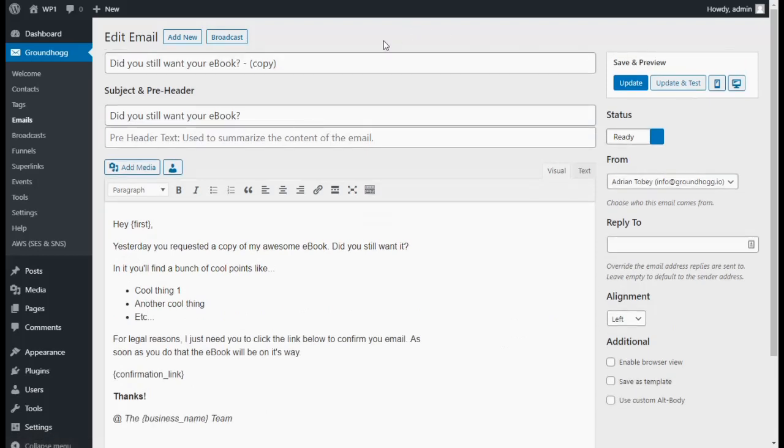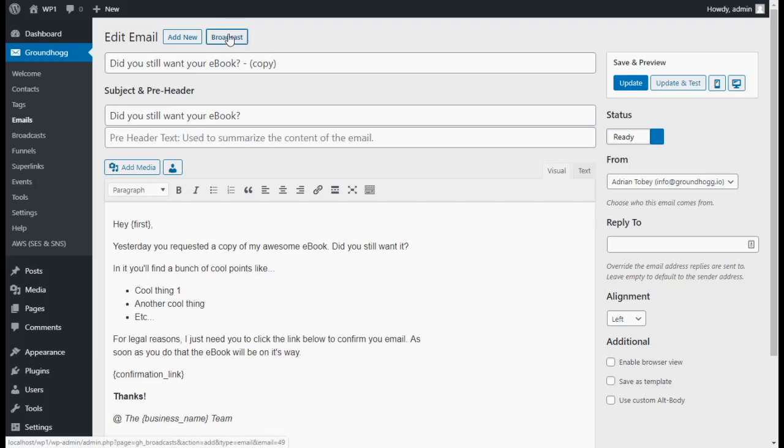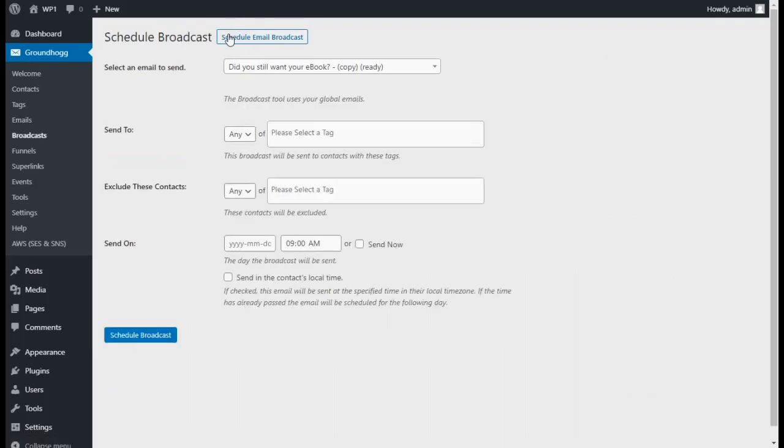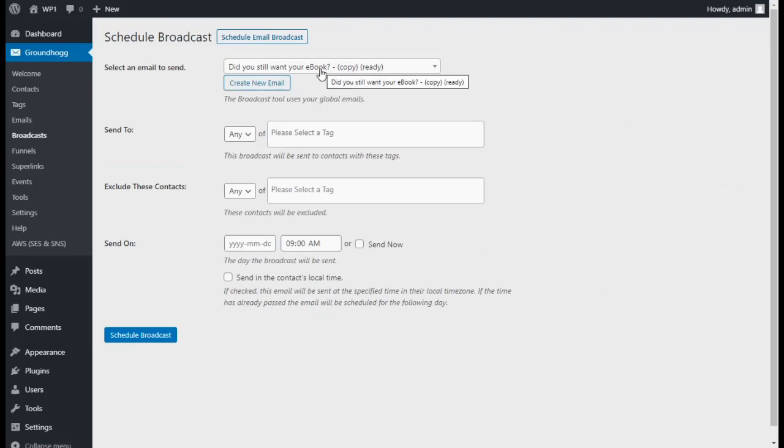Once you've updated your email, in the top, there is a Broadcast button. Go ahead and click on Broadcast. This will bring you to the Broadcast screen with your email already selected.